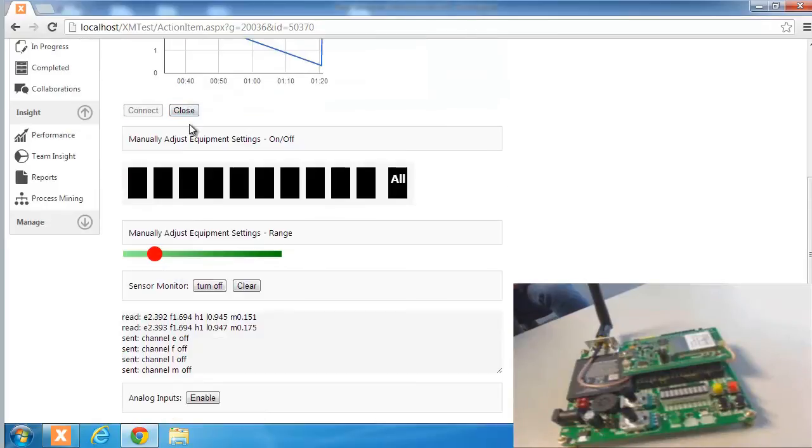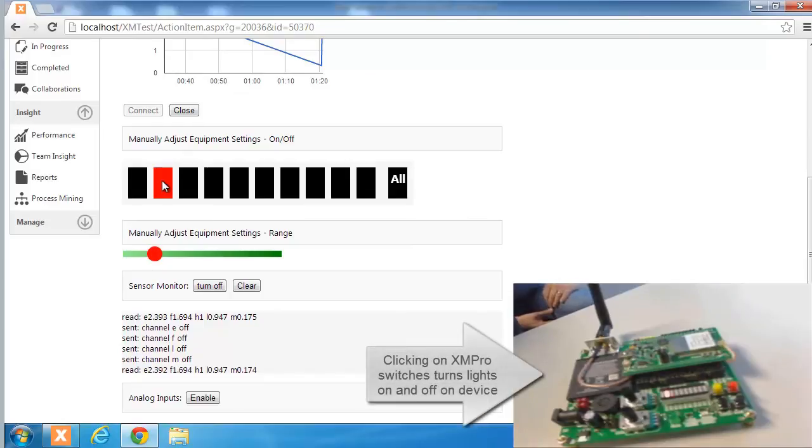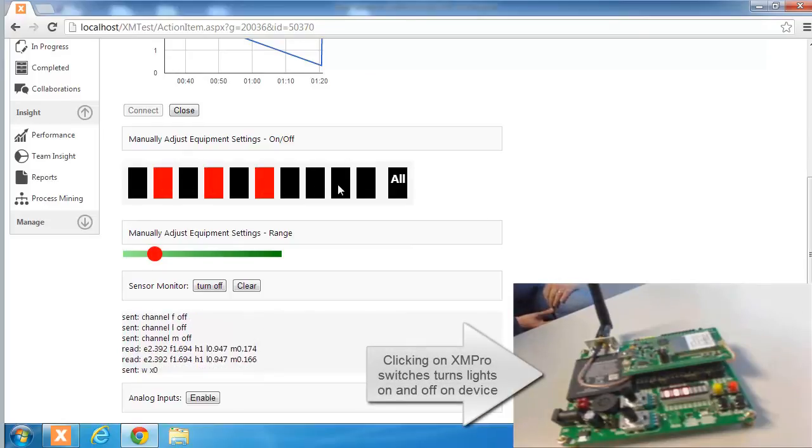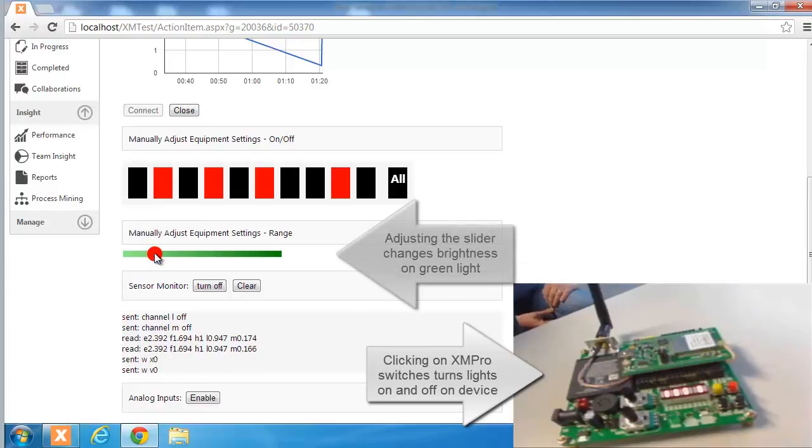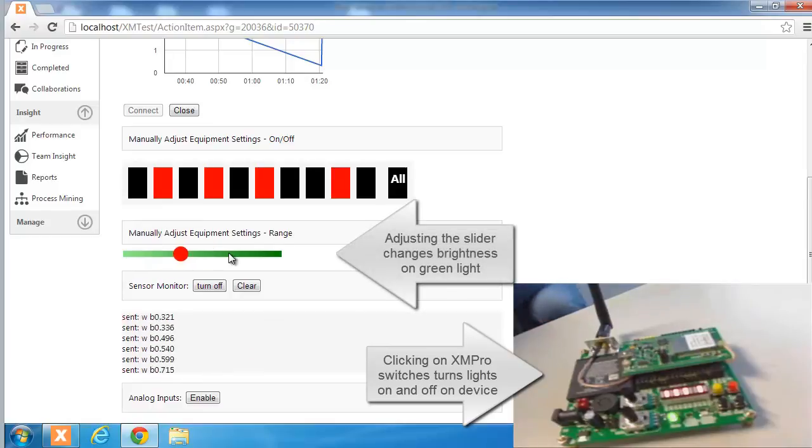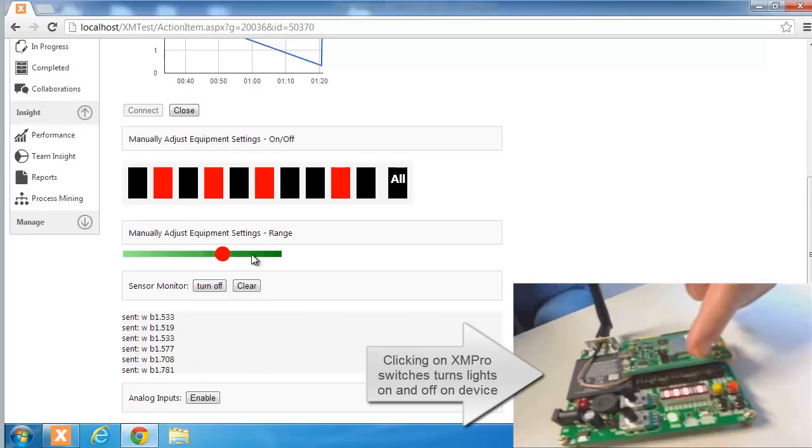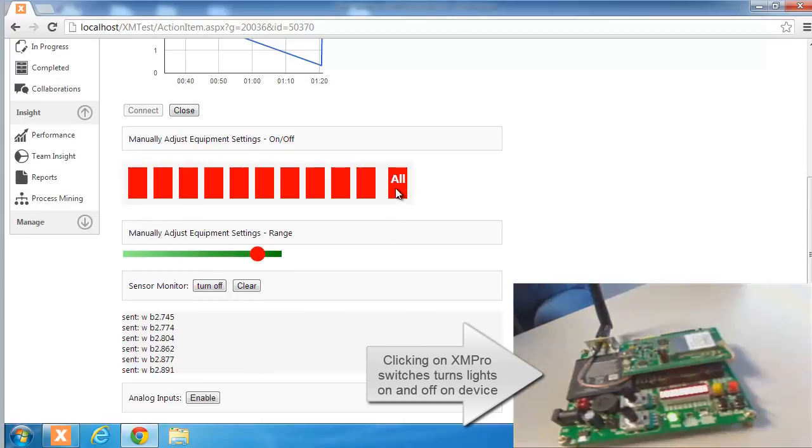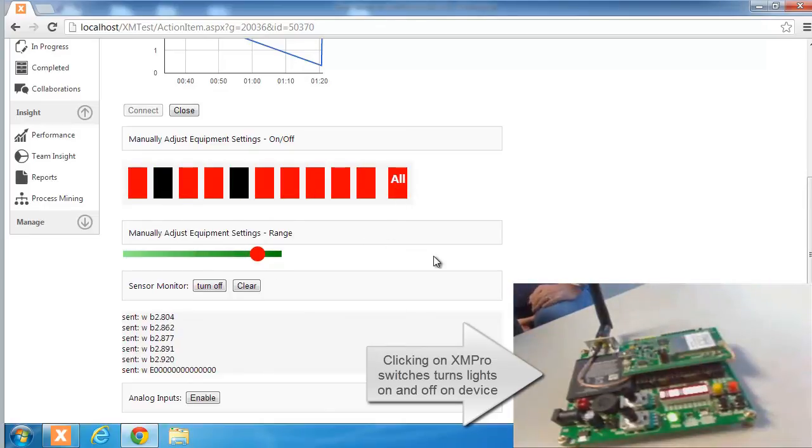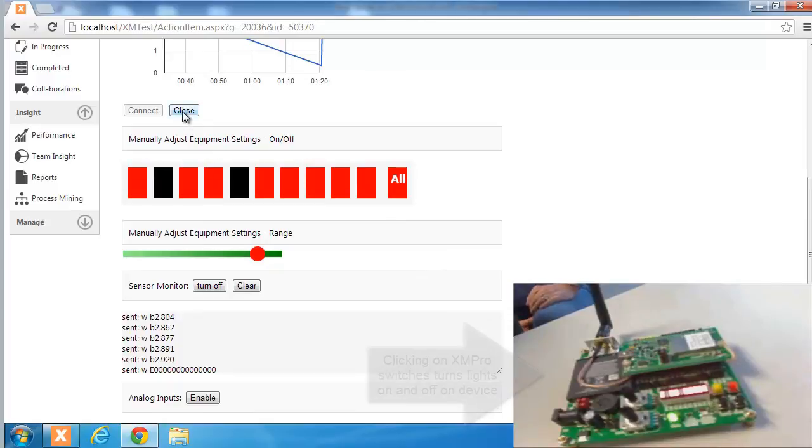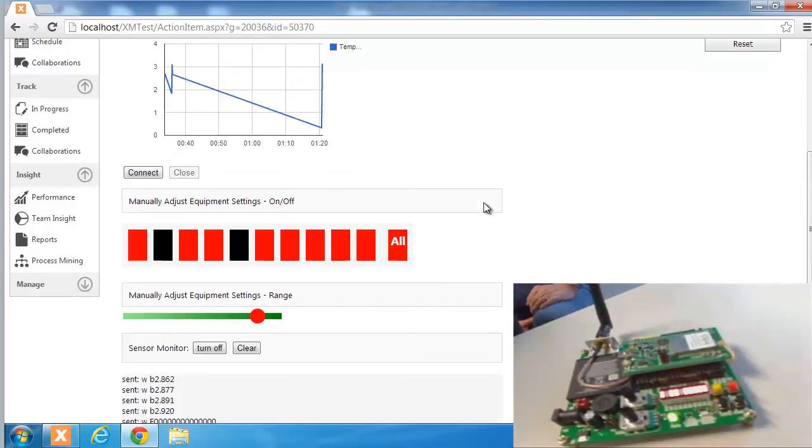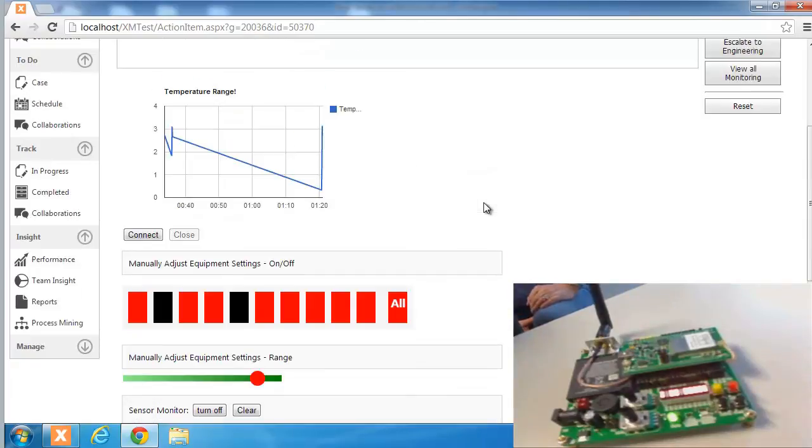Next we want to control some of the things on the device itself so we want to switch things off, we want to switch things on, we want to change values. We may for example want to set the temperature on an air conditioning unit or switch or change the dosage on a smart dosing pump for agriculture or something like that. So we can also access the device from within XMPro.